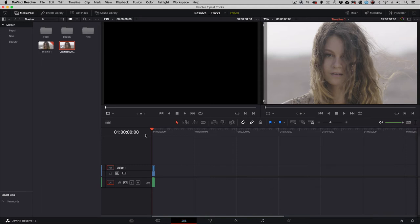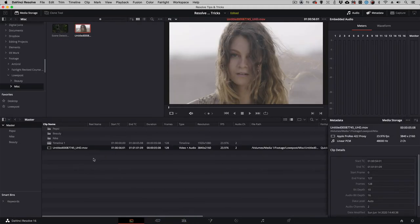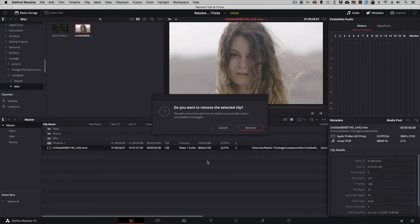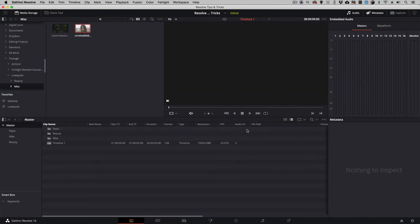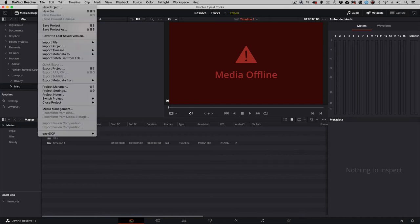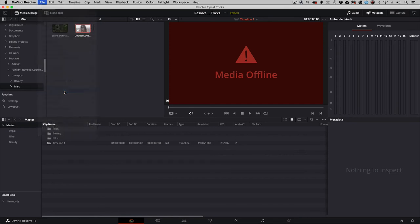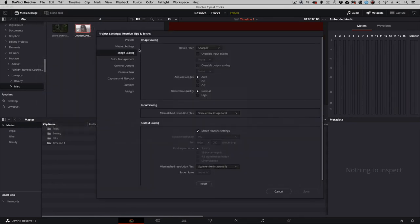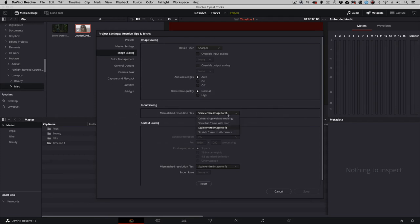So how do we get this clip to behave like it's actually larger than 1920 by 1080? Let me show you. I'm going to head back to the media pool and delete this clip. Let's remove it and it's going to go offline in my timeline, which is fine. What I'm now going to do is navigate up to File and come down to Project Settings, and inside the Image Scaling section, I'm going to change Mismatch Resolution Files from Scale Entire Image to Fit to Center Crop with No Resizing.